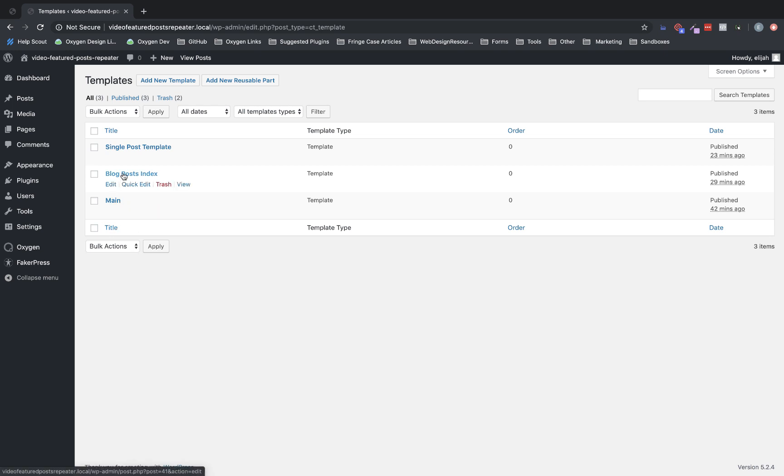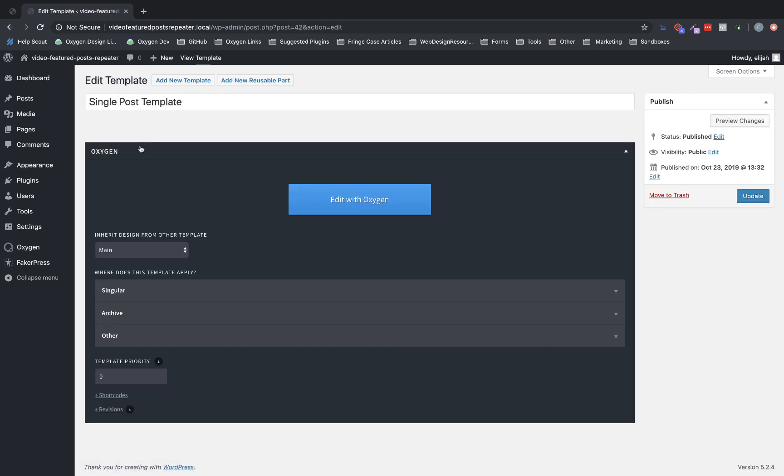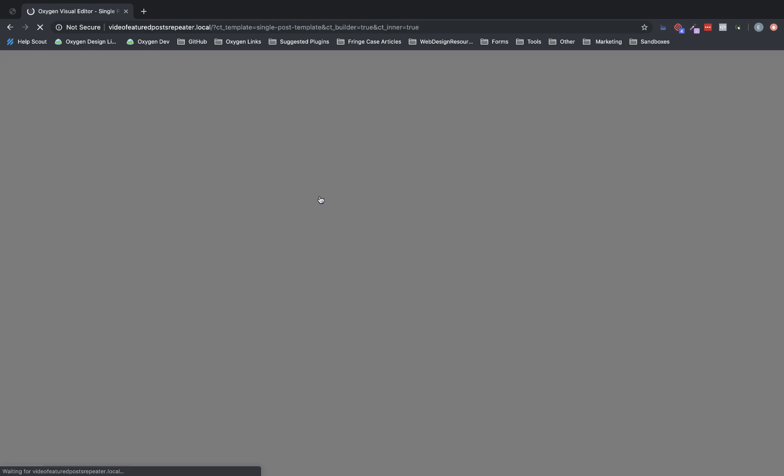We have our blog post index, which is the front end of the site where the posts are displayed, and then our single post template which renders the individual posts when you click them to check them out. So we're going to be working in the single post template. Let's click it and click edit with Oxygen.